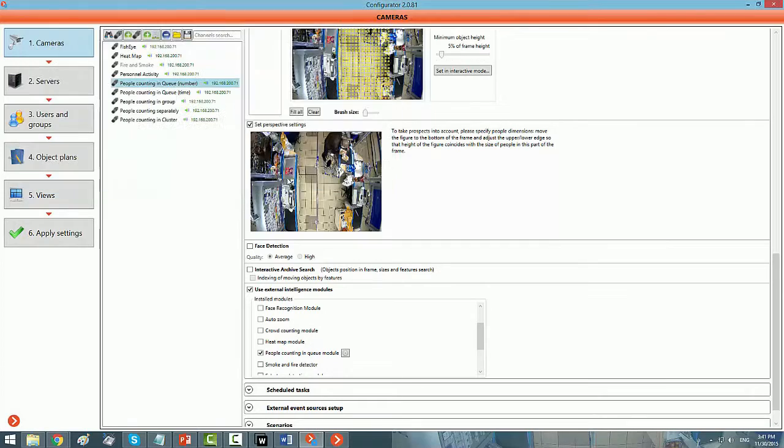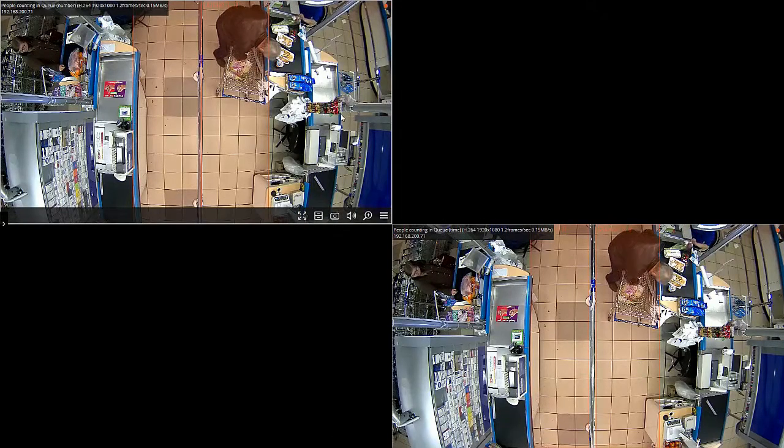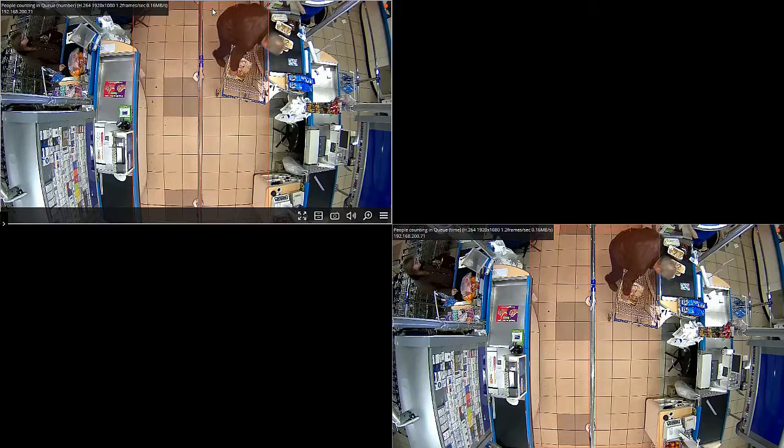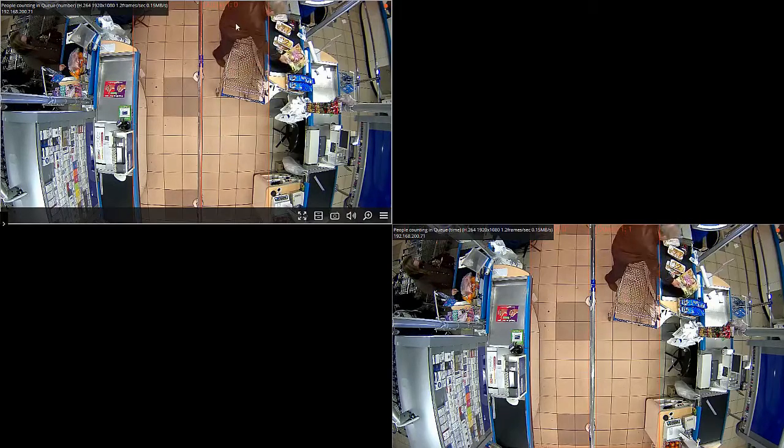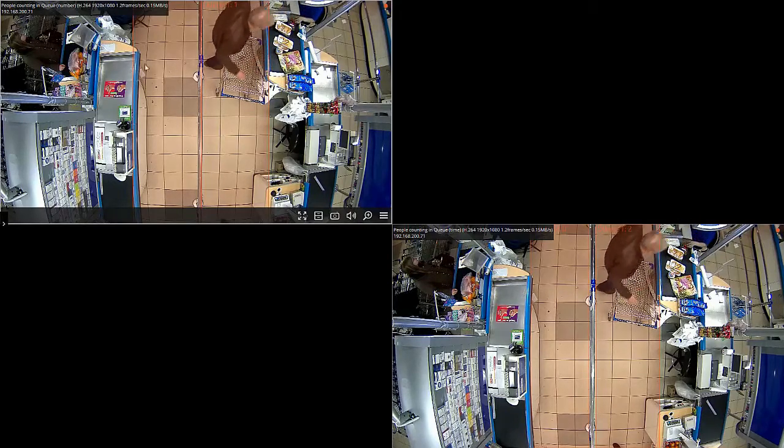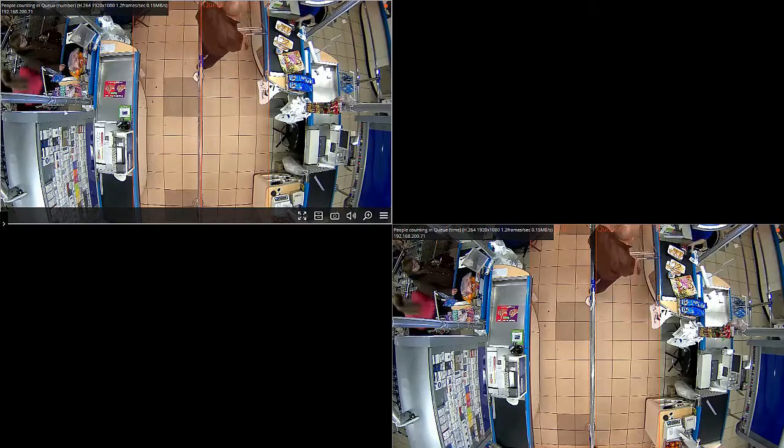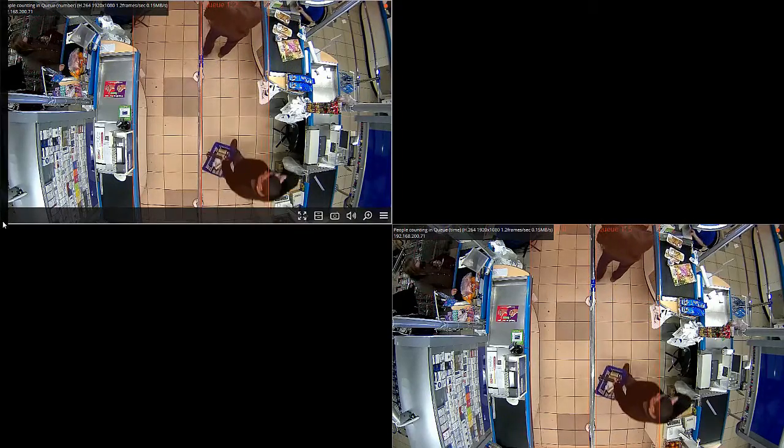Here it is. Here, in the queue one, you can see that there is just one individual, and the moment he comes in, it changes its number. And, you can get the reports for people counting.